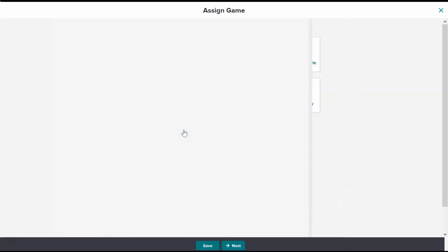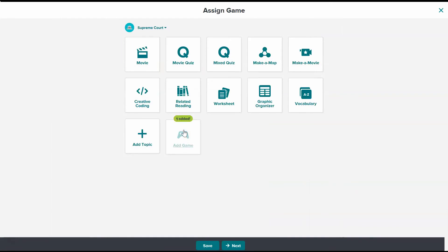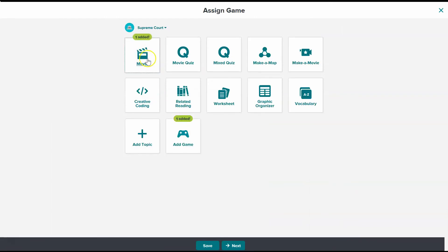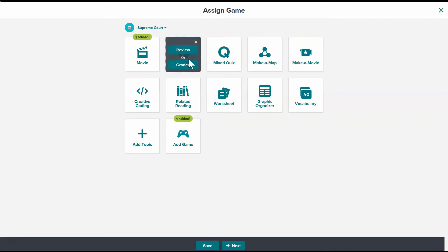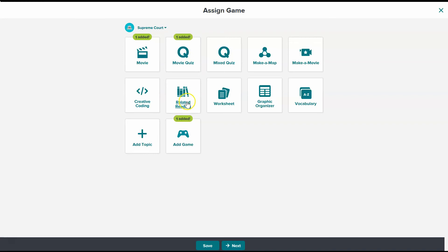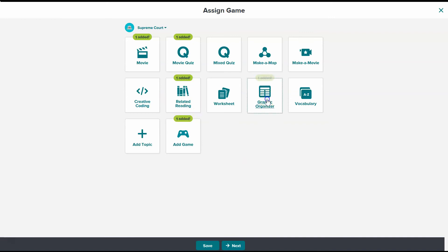So let's say I know that this is going to go as part of the Supreme Court topic. So I just added and I already know I want them to watch the Supreme Court movie and I want them to do the review quiz as well as the related reading and the graphic organizer for this.